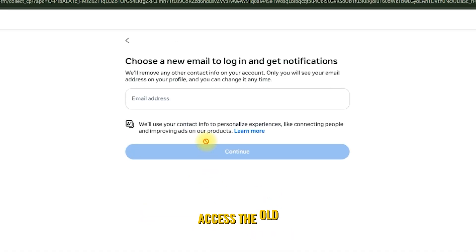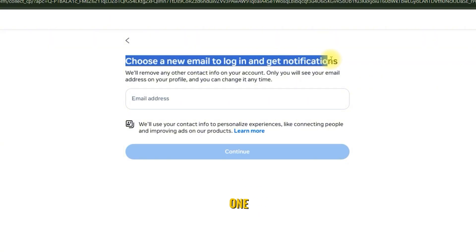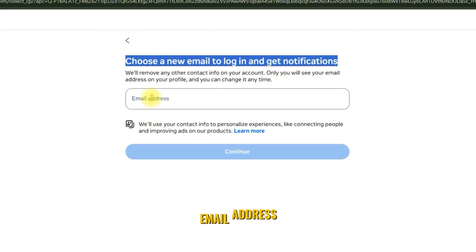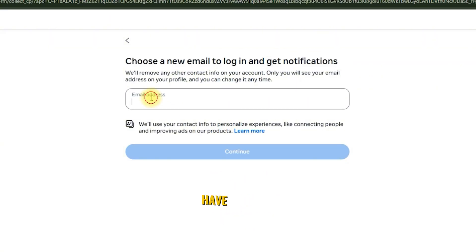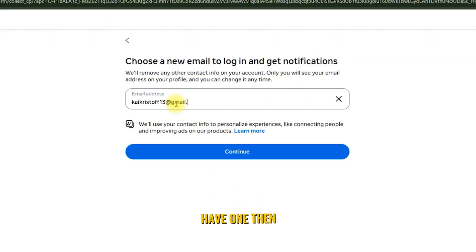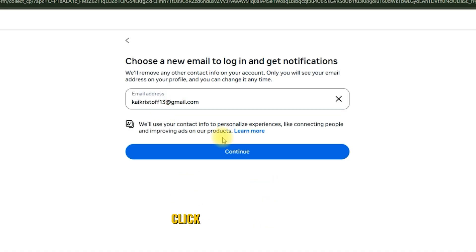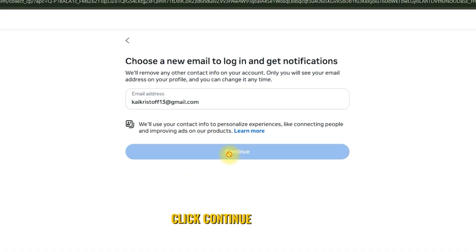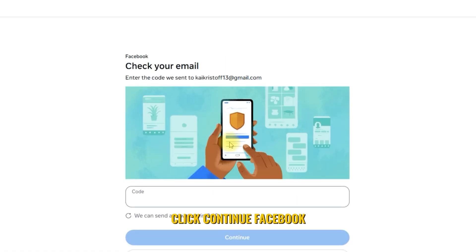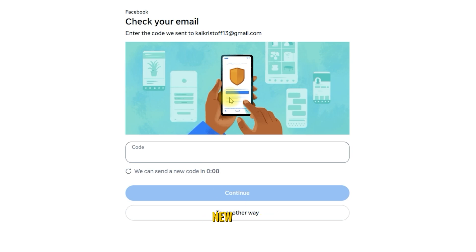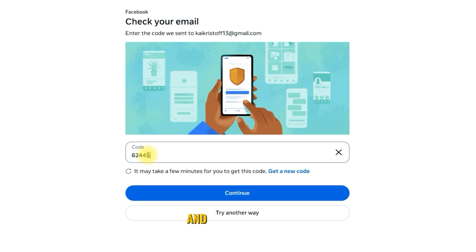Since we can't access the old email address, we'll need to add a new one. Create a new email address if you don't have one, then enter it here and click Continue. Facebook will now send a confirmation code to your new email. Enter the code and click Continue.